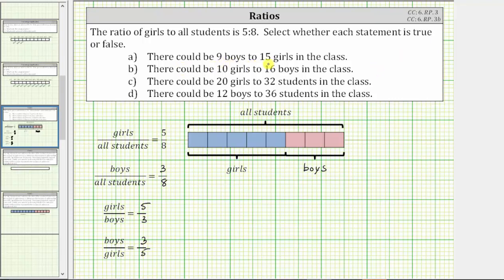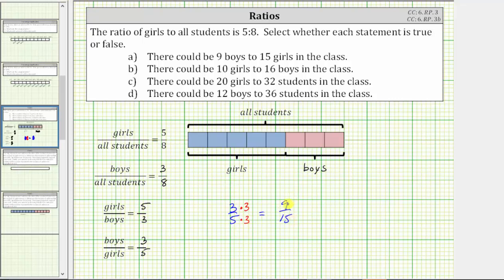For statement A: there could be nine boys to 15 girls in the classroom. The known ratio for boys to girls is three to five. To determine whether the statement is true or false, we need to determine whether the ratio of three to five is equivalent to the ratio of nine to 15. We determine whether ratios are equivalent just like we determine whether fractions are equivalent — multiply both values by the same number. Notice three times three is equal to nine, and five times three is equal to 15, showing these two ratios are equivalent. Statement A is true.